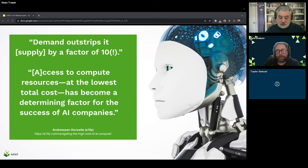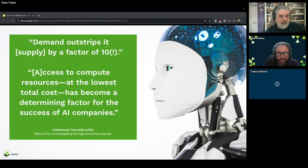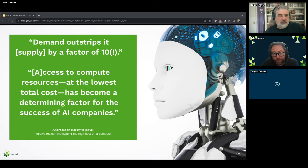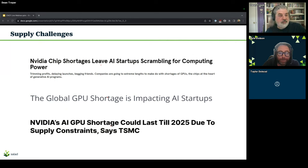The first challenge we hear a lot about — this is out of an article from Andreessen Horowitz back in April — demand outstrips supply by a factor of 10, and access to compute resources at the lowest total cost has become a determining factor for the success of AI companies. Talking with numerous customers over the past few months, I've really learned this has much further-reaching implications than just those companies focused on generative AI and large language models. Unfortunately, a half year later from this article, things are not looking better.